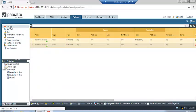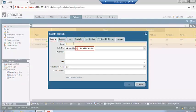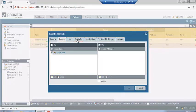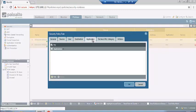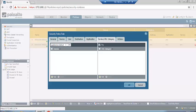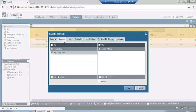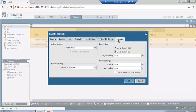We will configure a security policy for inside to outside. Create a new rule named 'inside to outside'. Set source zone to inside and destination zone to outside. Application is set to any. Action should be Allow. You can also enable log settings as per your requirement. This allows traffic from the inside zone to reach the outside.